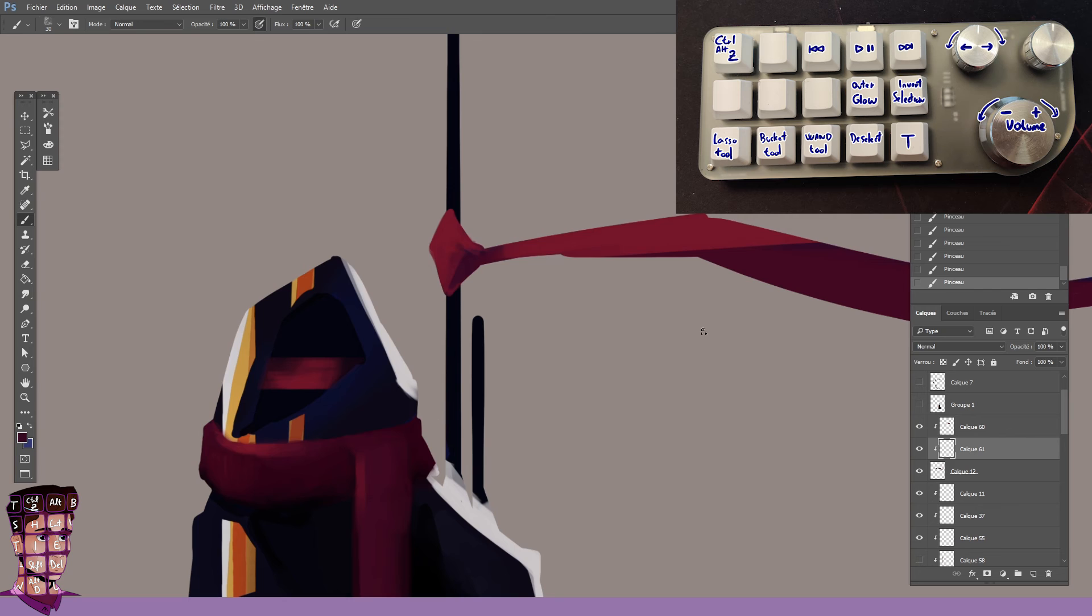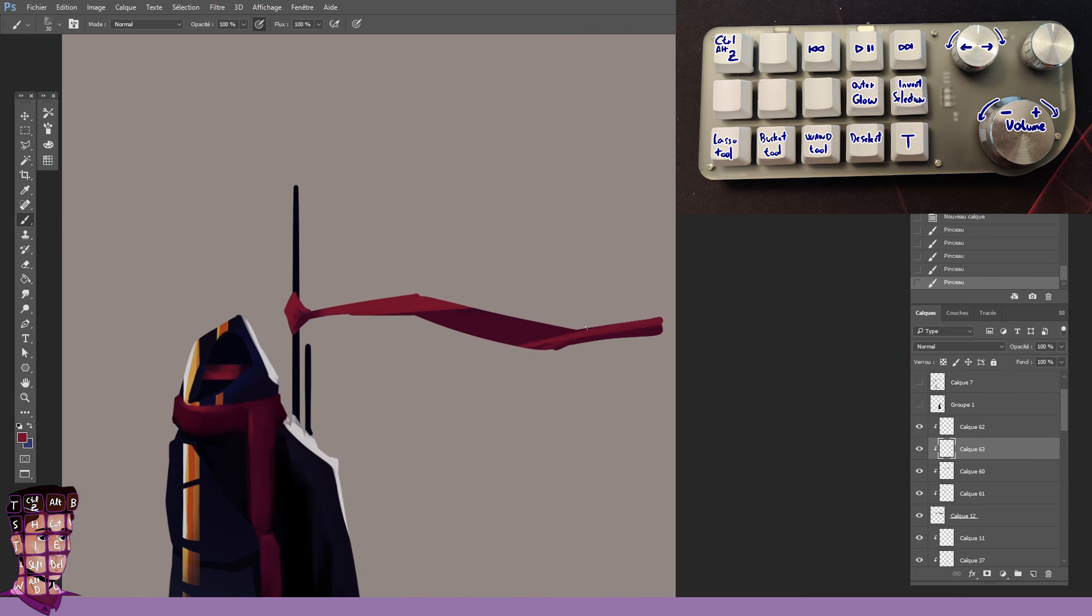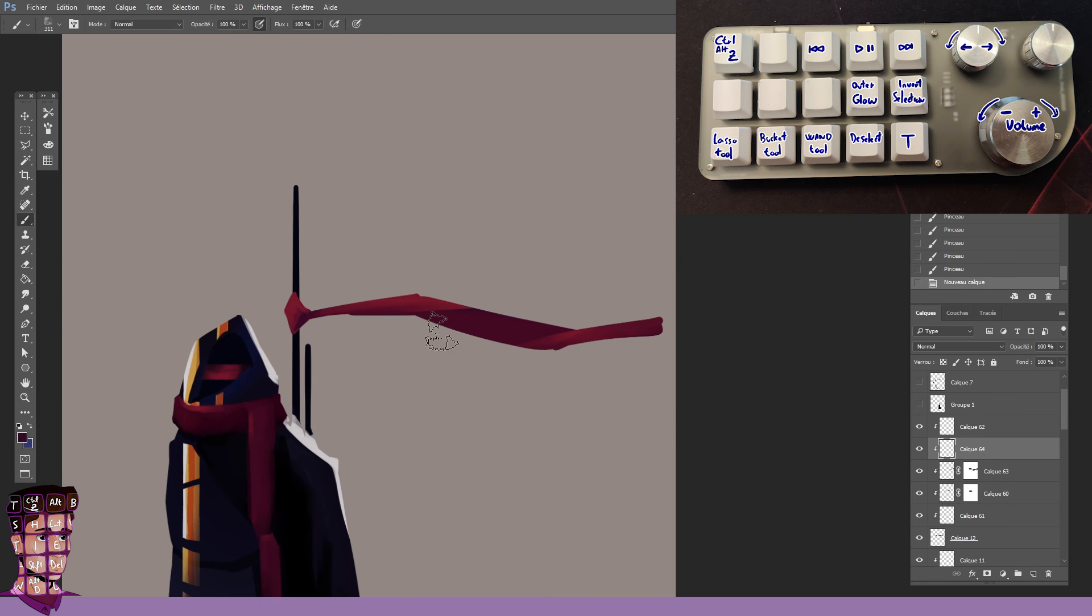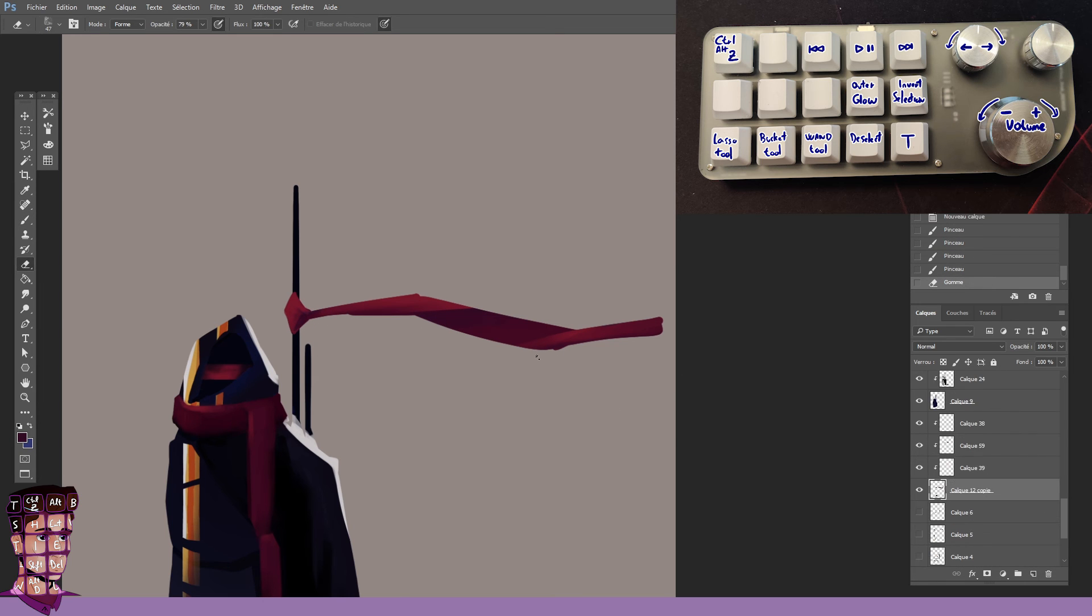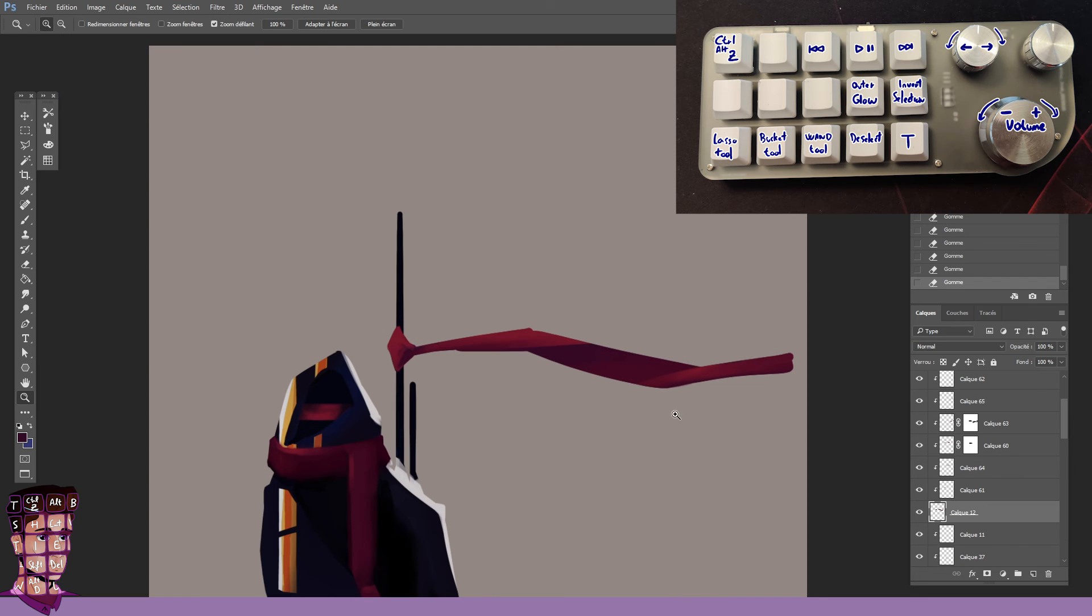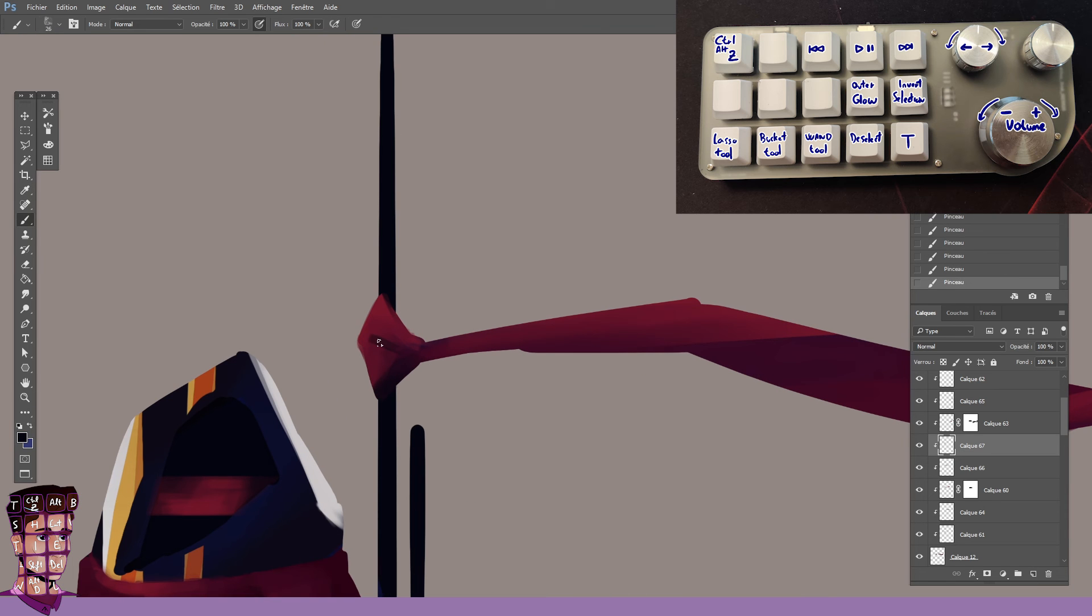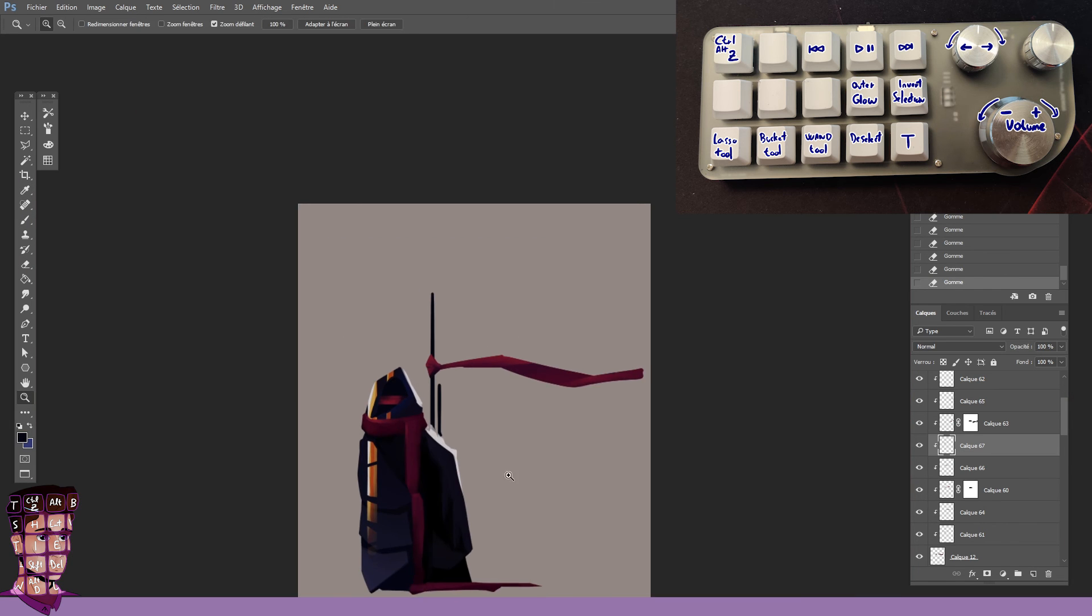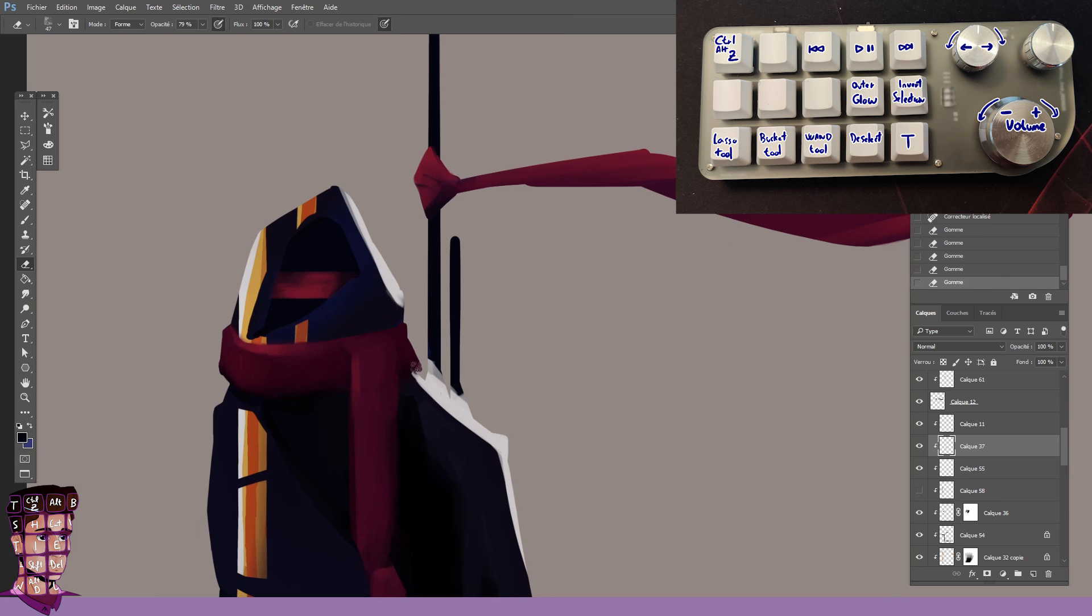Bottom row, we have the Lasso Tool, to which I added Shift in order to switch between Normal Lasso and Polygonal Lasso. Same with the next key, Shift G for Bucket Tool and Gradient Tool. Then Shift W for the Magic Wand Selection Tool. Then we have Ctrl D for Deselect, and T for the Text Tool. That is what I use a lot for thumbnails.